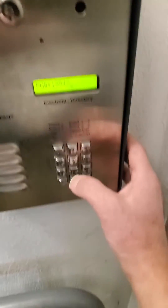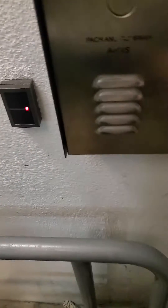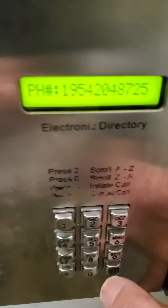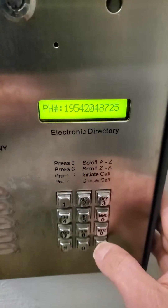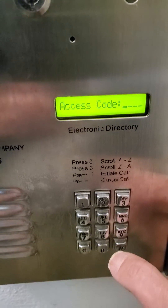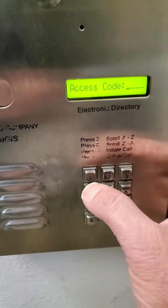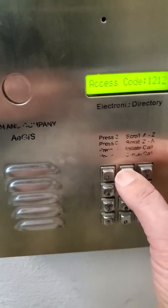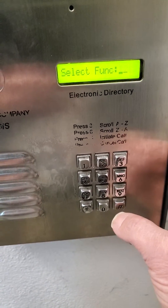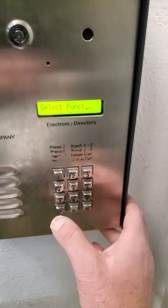Enter the phone number: 1-954-204-8725. Now the unit, the name, and the phone number are programmed. For the access code, everybody uses the same code: 1212. That will open the door. Press pound.